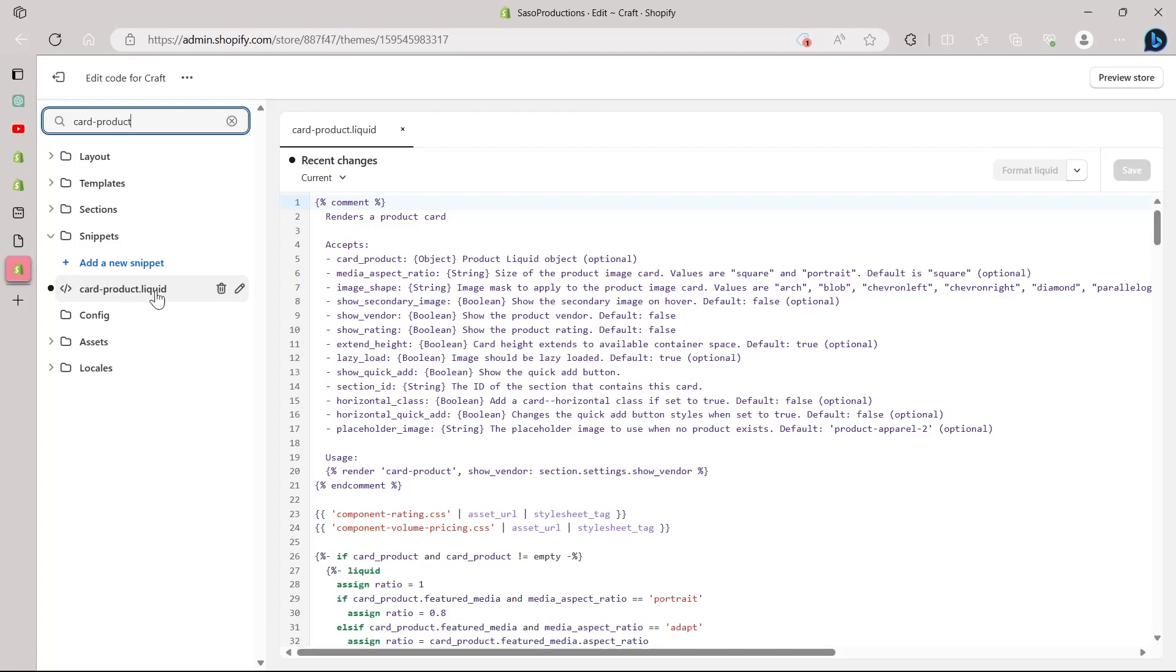Make sure it looks something like this. If it's not card-product.liquid, it will be written as product-card.liquid. So there can be a subtle difference in this but not too much. So click on this card-product.liquid.